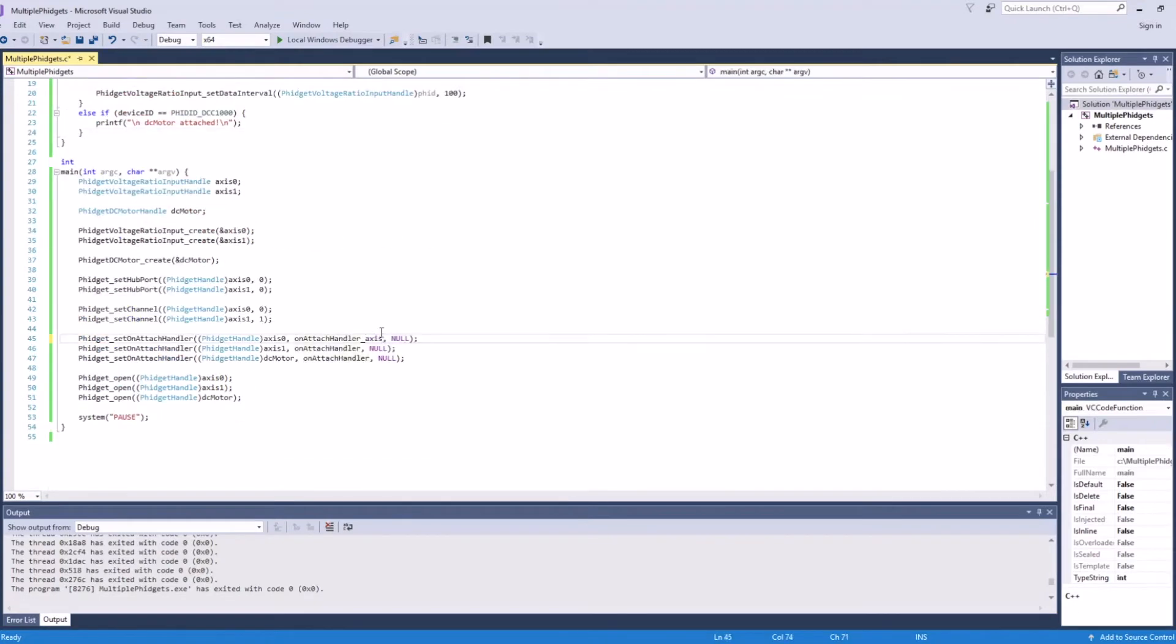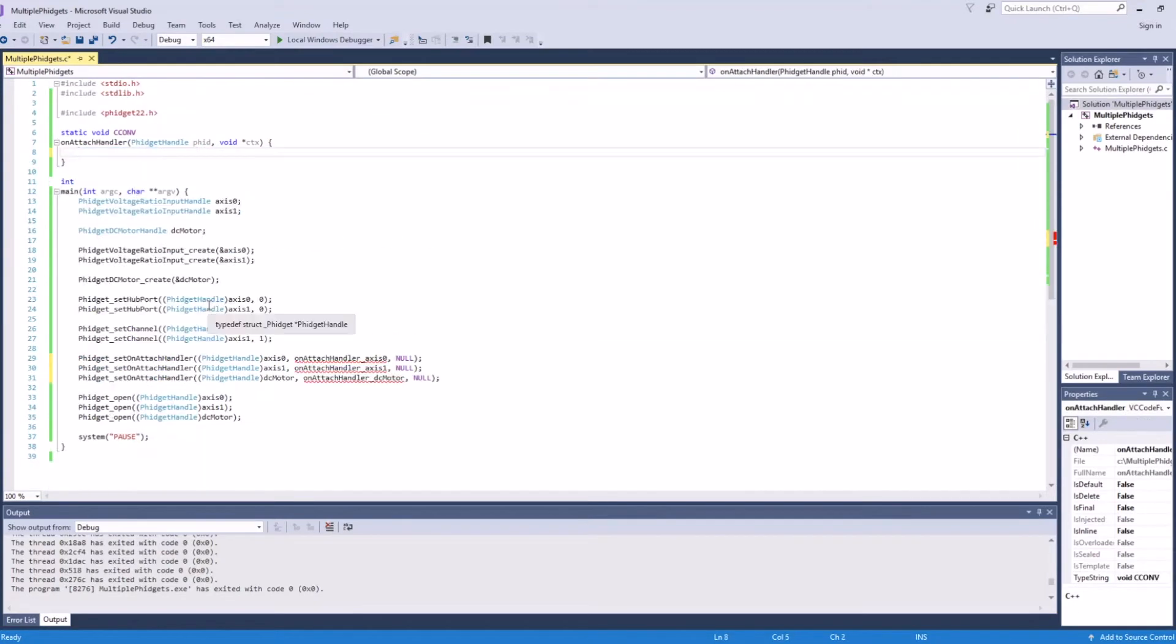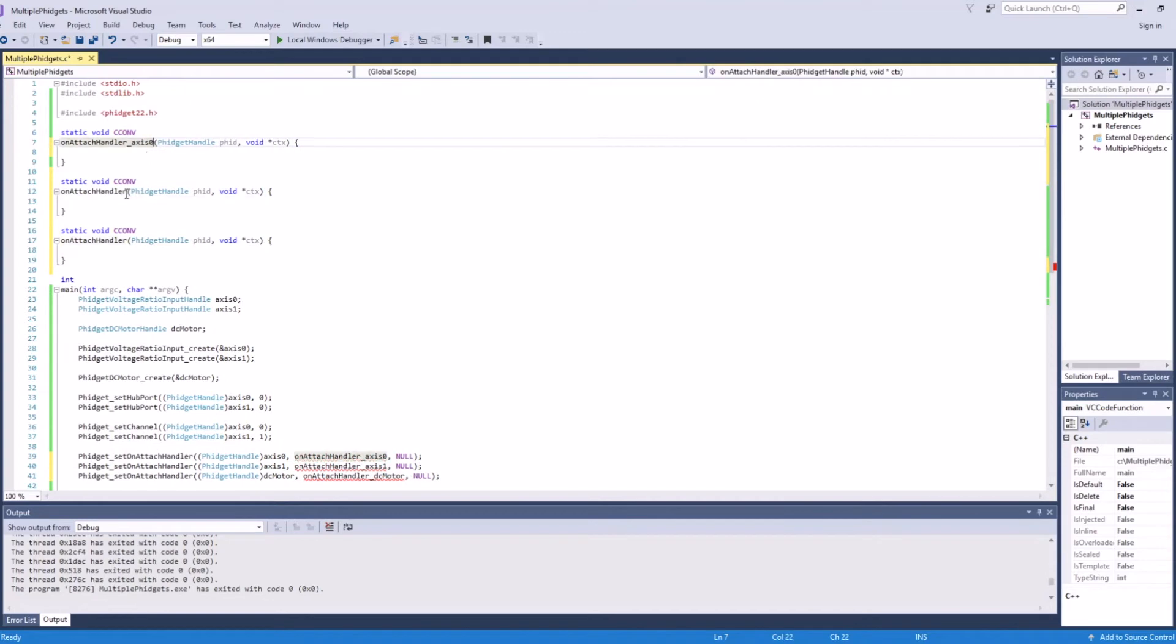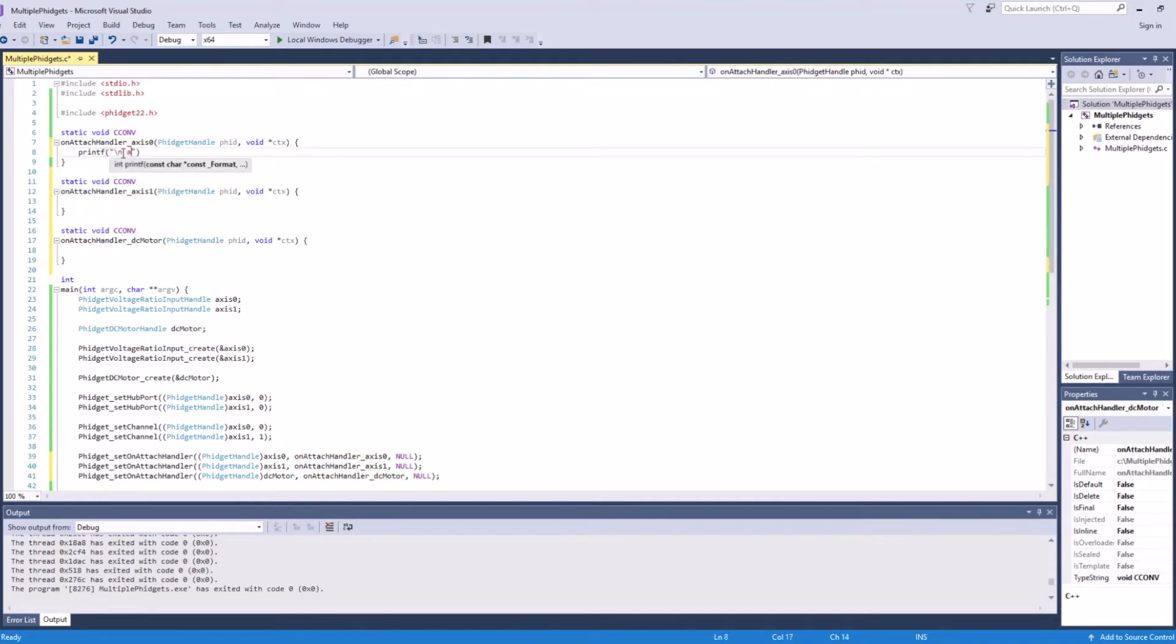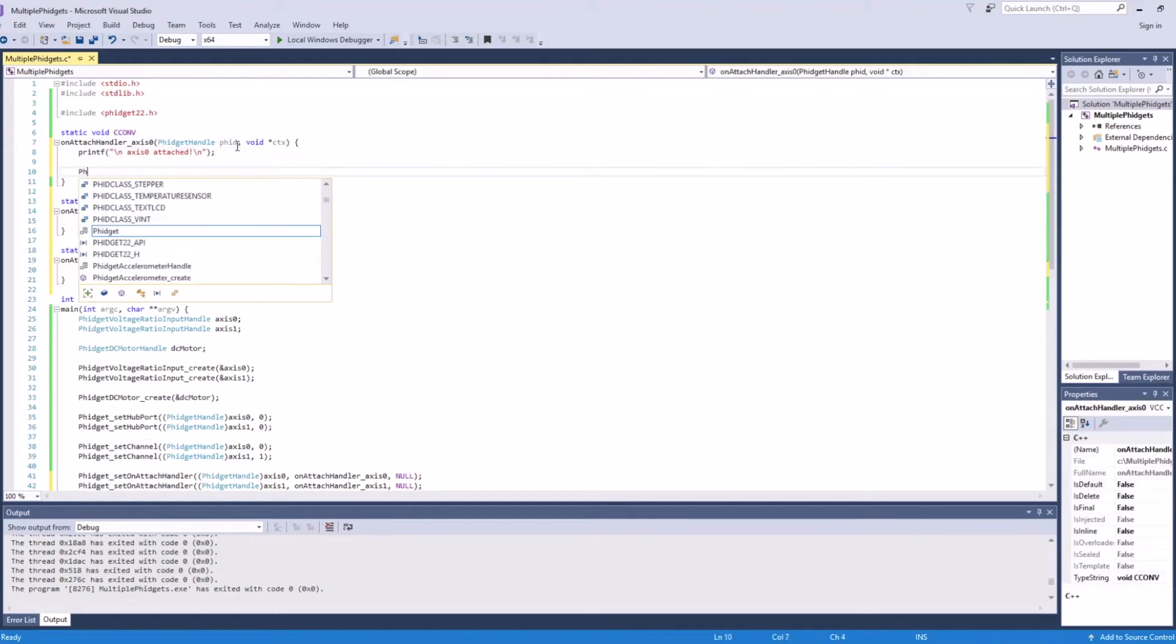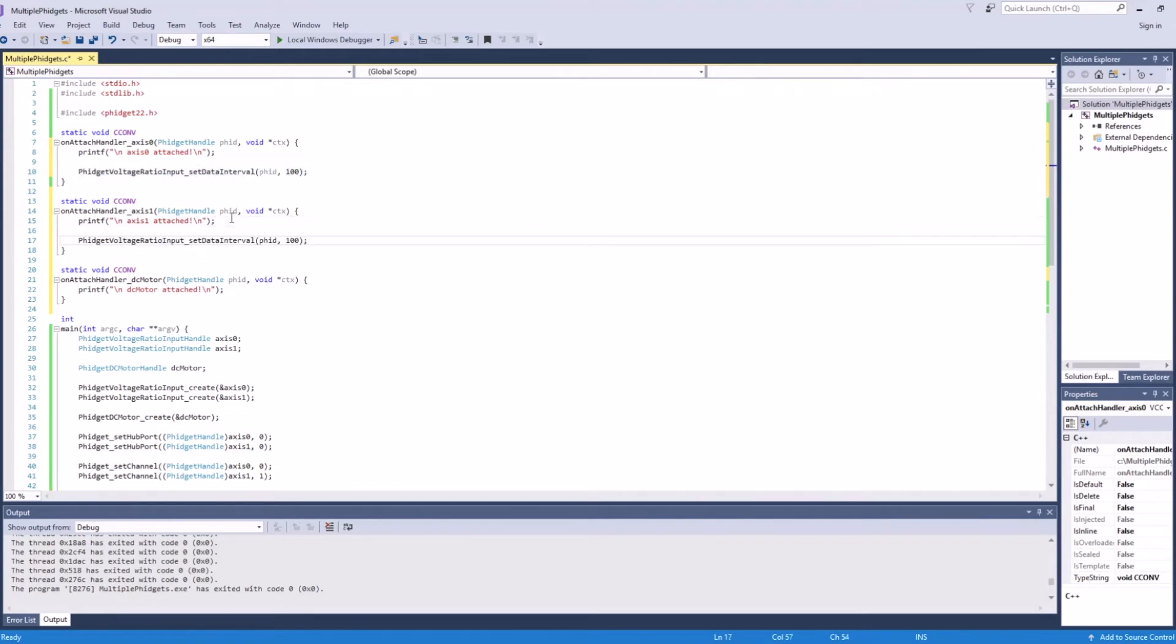Now we'll show you how to use separate attach handlers for all the channels. For this step, we'll modify our code so that each channel has its own attach handler. Now that each channel has its own attach handler, we don't have to worry about determining which channel has been attached. However, we have to add some configuration code for each handler, meaning we'll have duplicate code.